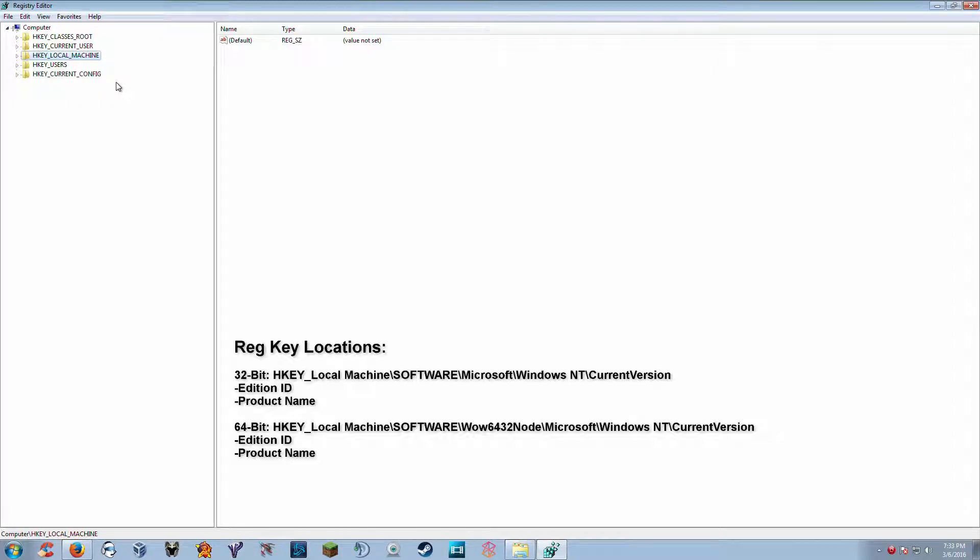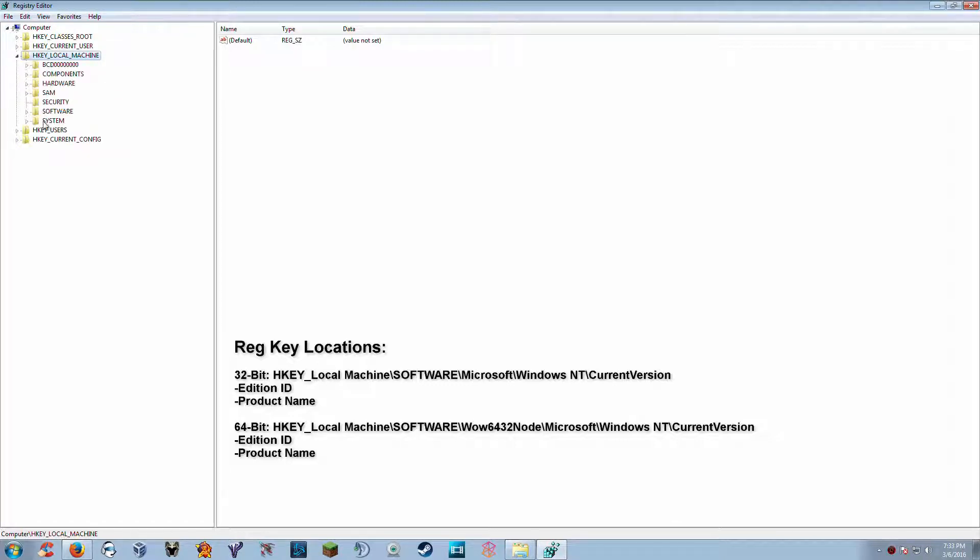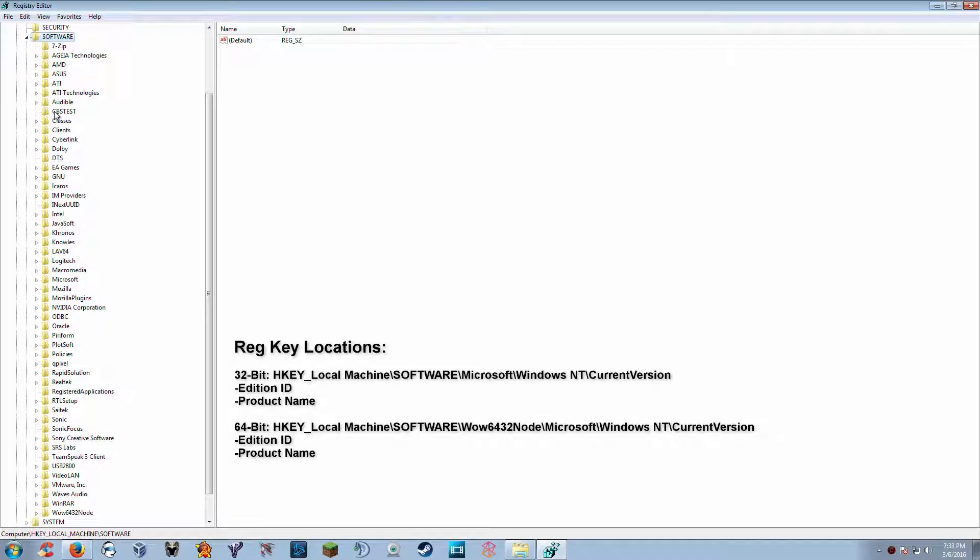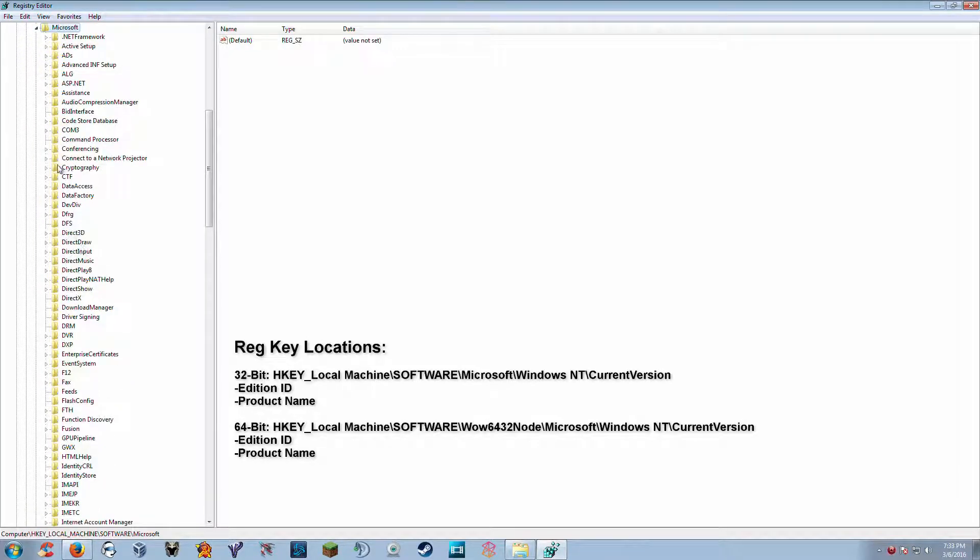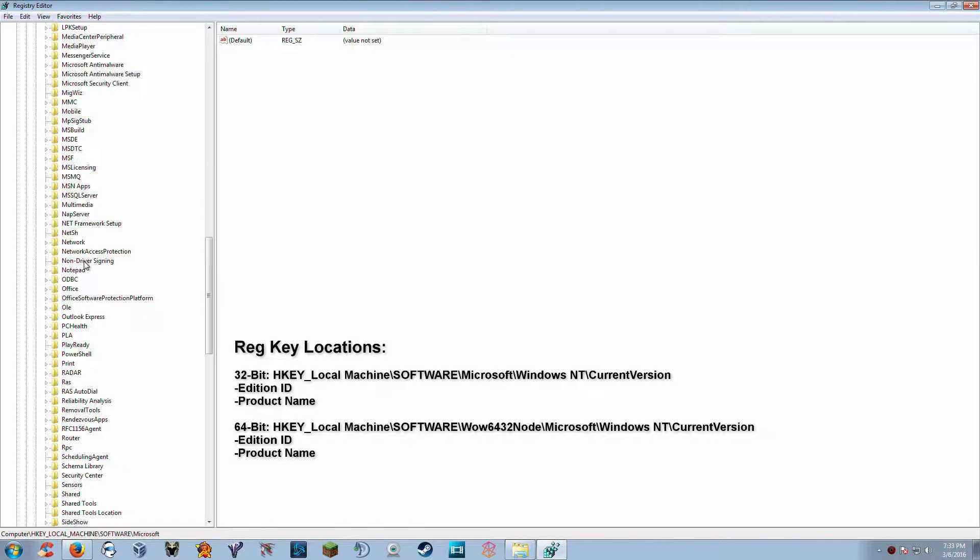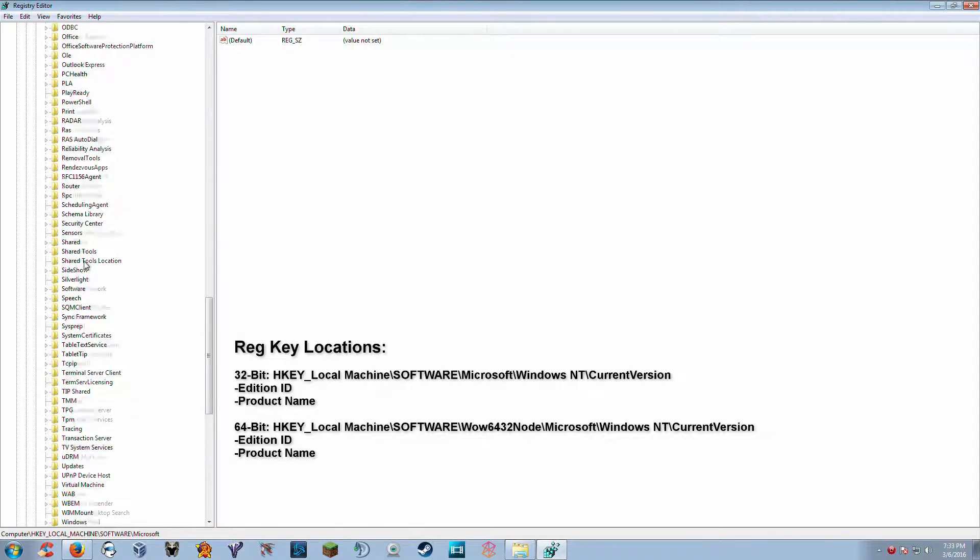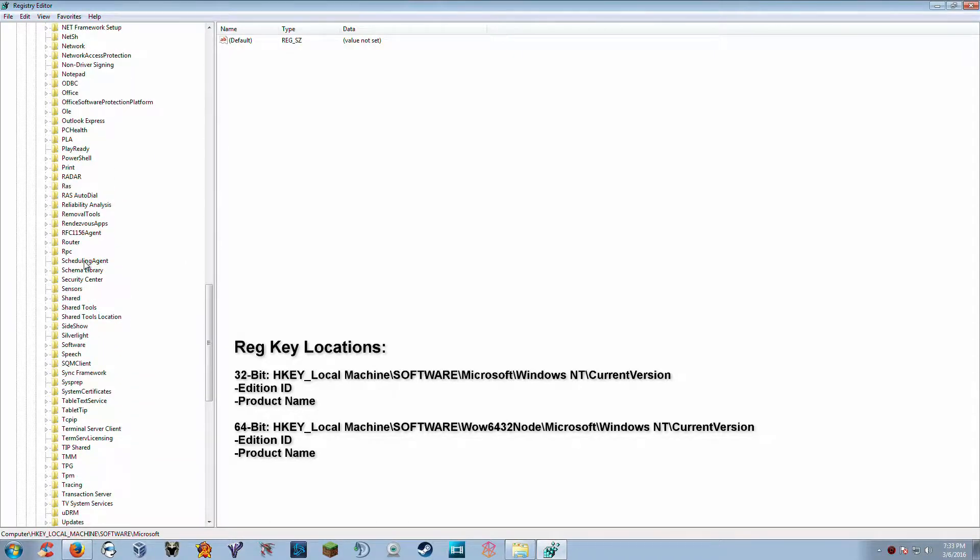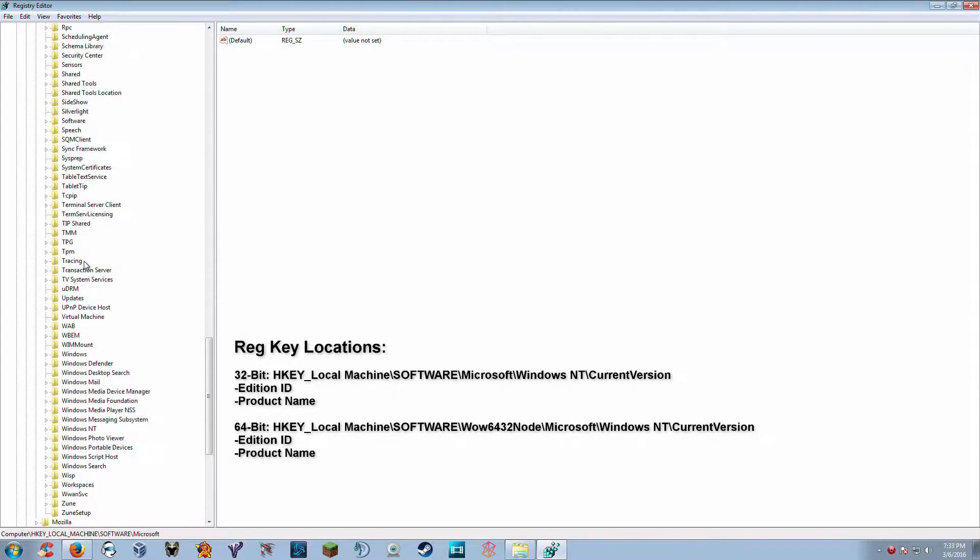One of them is located in the HKEY_LOCAL_MACHINE key. So we're going to go ahead here and expand that. Software. Alright, and we're going to scroll down here to Microsoft and we've got to find Windows NT. There we go. And we click on current version.